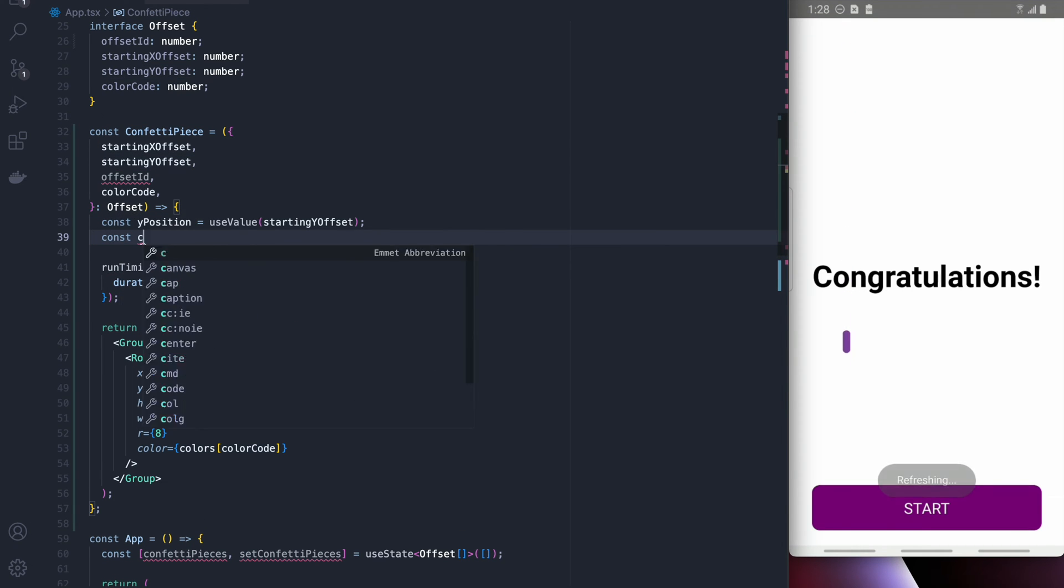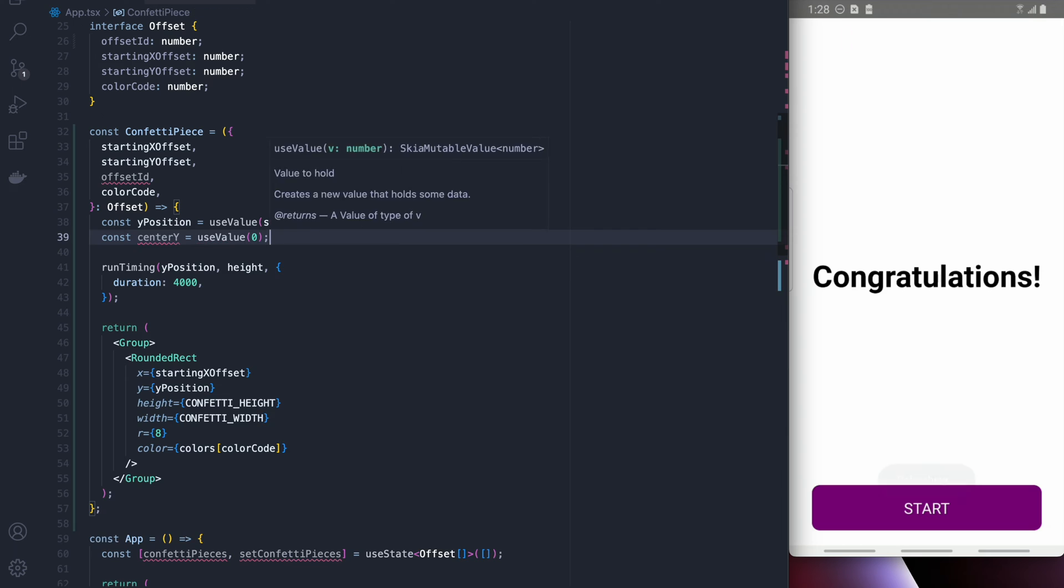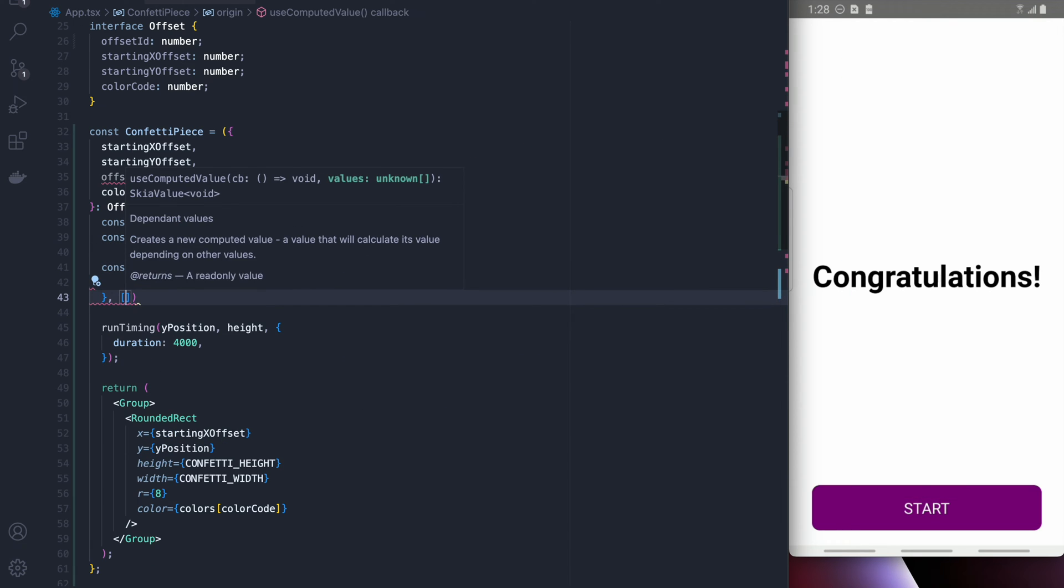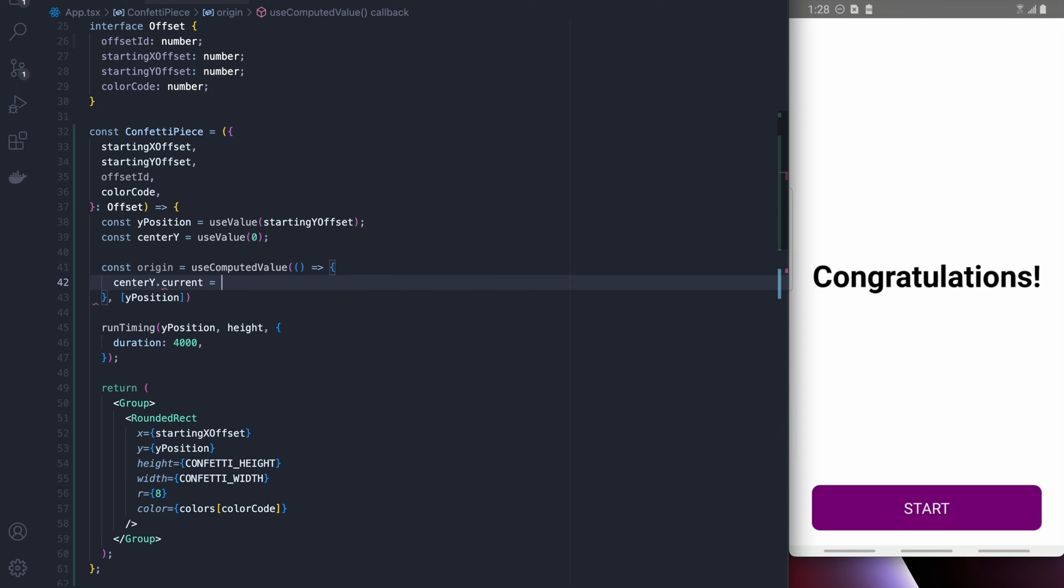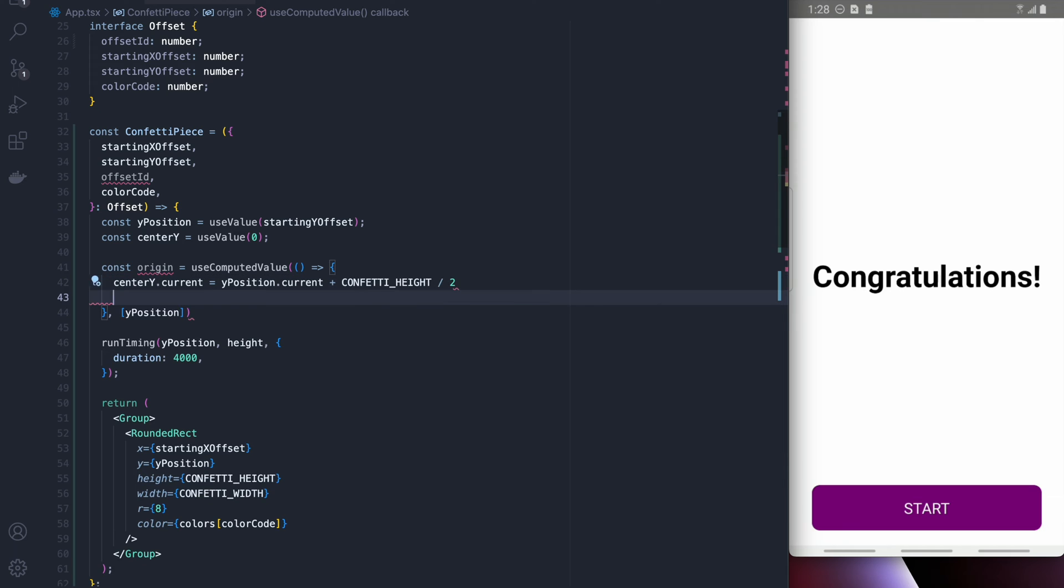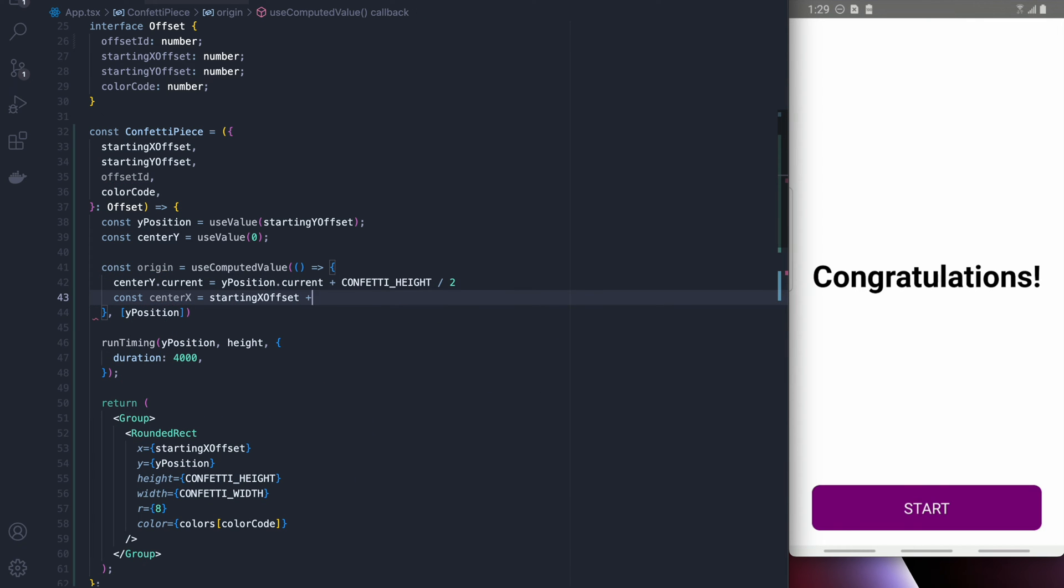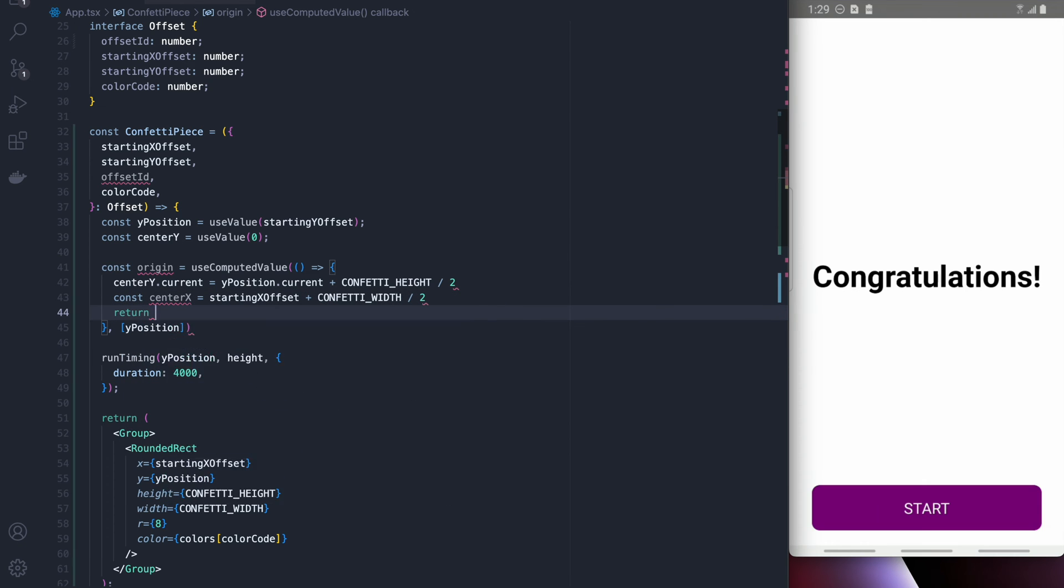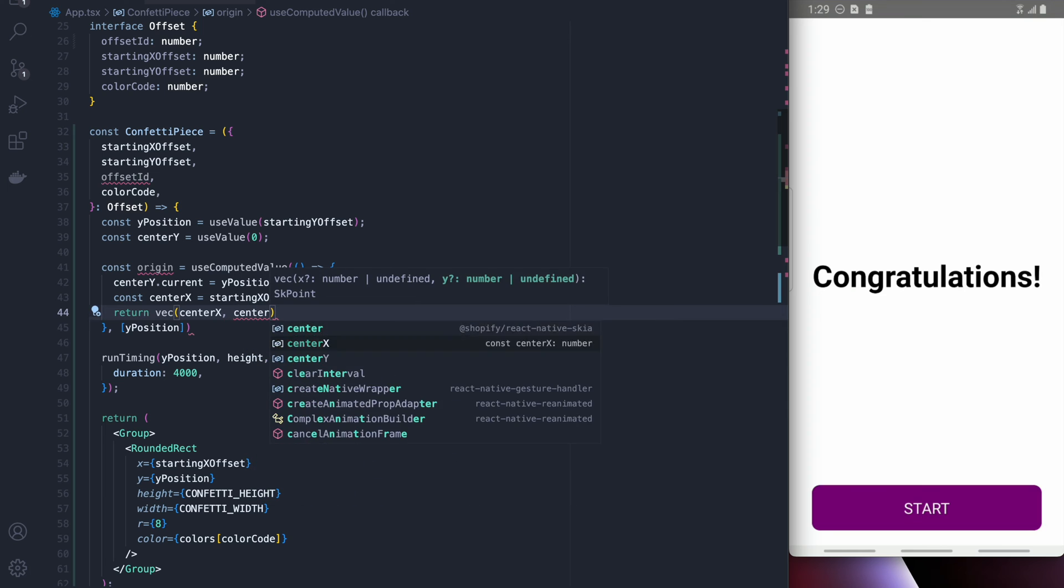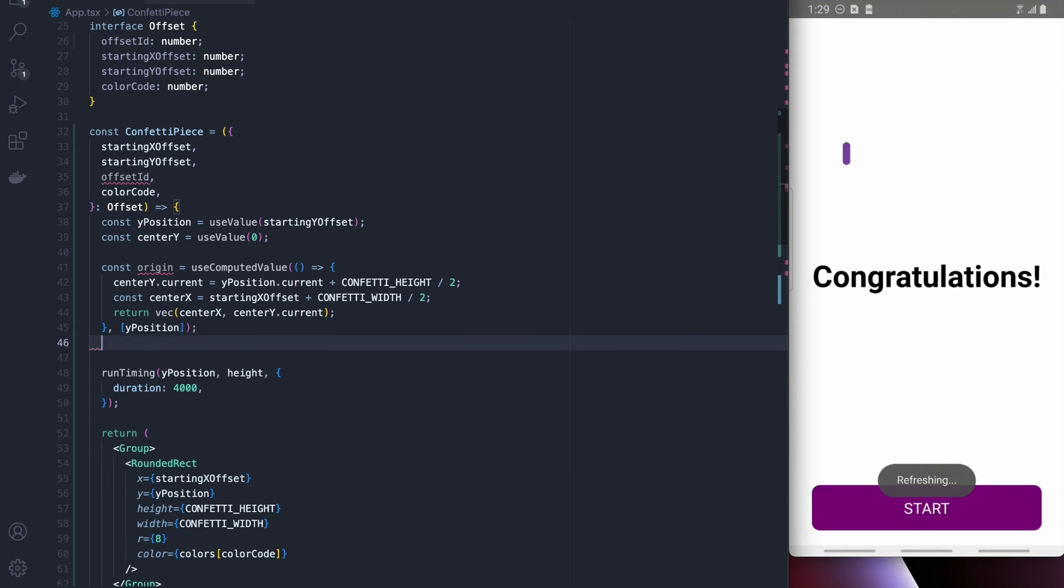All right so the next thing that we're going to want to do is actually rotate this value and the way that we're going to rotate this is we're going to create a computed value and first we're going to get the center point of the confetti and what we're going to do is we're going to rotate around the center point of each piece of confetti. This can easily be found by using our offsets and then dividing our heights by two to get the middle. Finally we're going to create a vec with the center x and center y points.